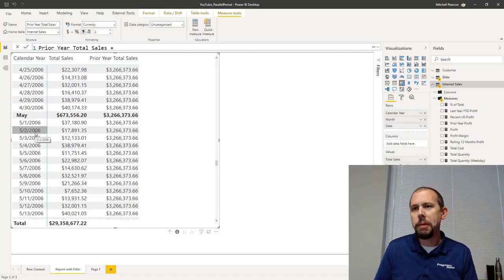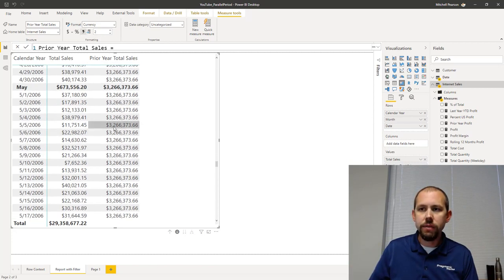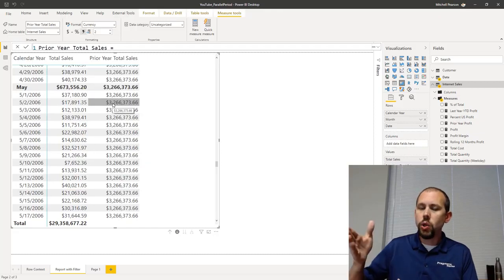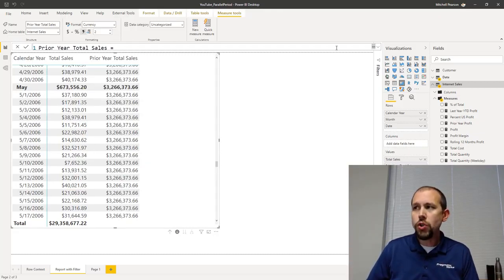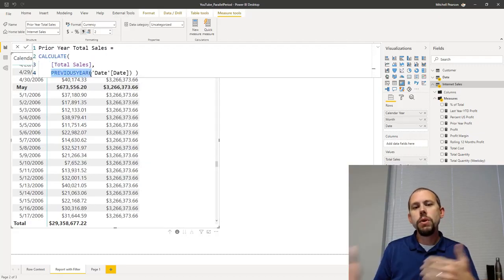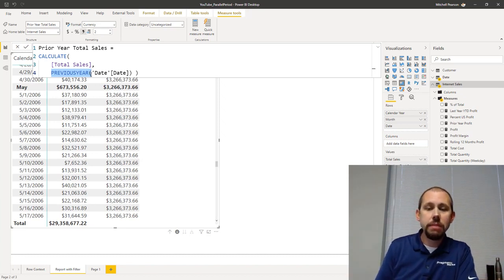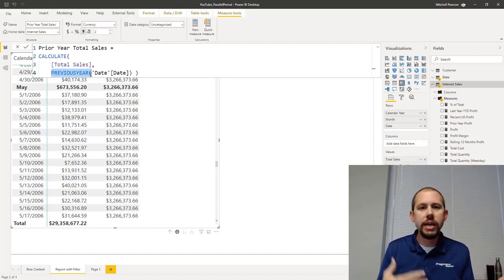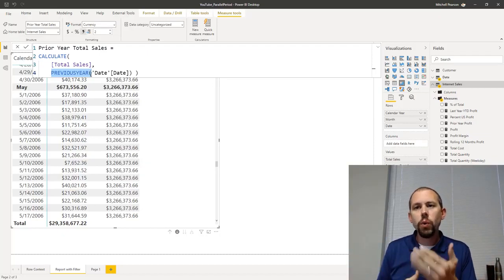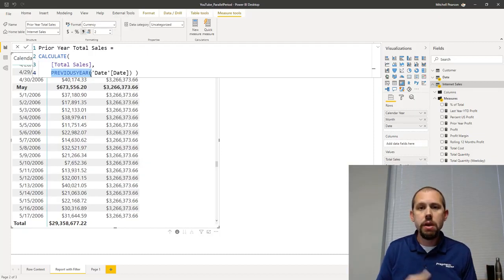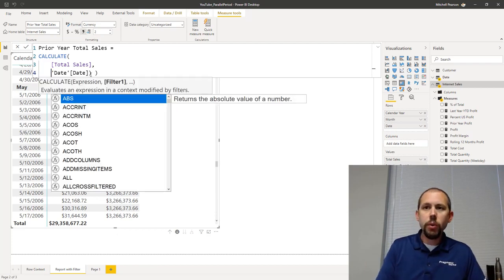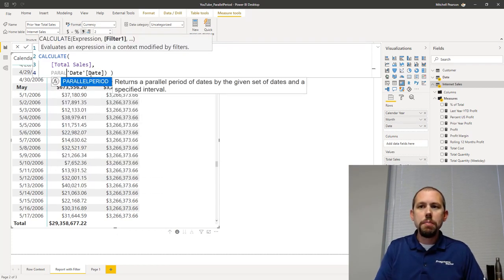Now I keep saying parallel period - what do I mean by that? Well, let's rewrite this expression. Currently at the day level, this expression goes back to the prior year and gets total sales for the entirety of that year. You can rewrite this expression by using parallel period - it's just a shortcut. We're going to do a compare and contrast between previous year and parallel period. I'm going to replace previous year with the parallel period function.